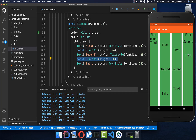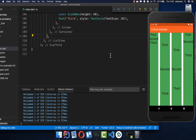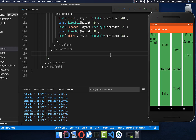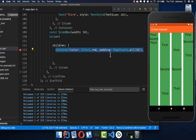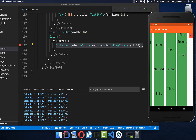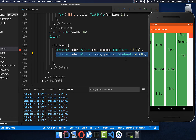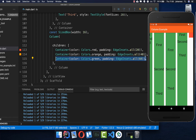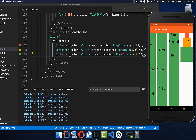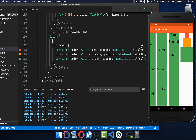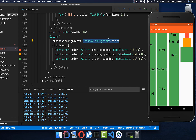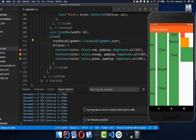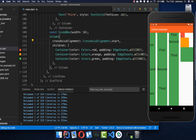Next to the main axis alignment we also have the cross axis alignment. I'll create some colored containers — a red container and two others with bigger sizes. Now inside this column we can use the cross axis alignment, which is the alignment on the horizontal level. We can set it to start and hot reload it, and you see all elements are aligned to the left side.